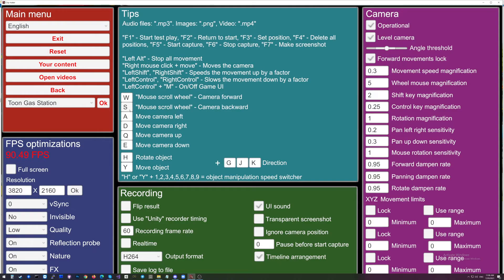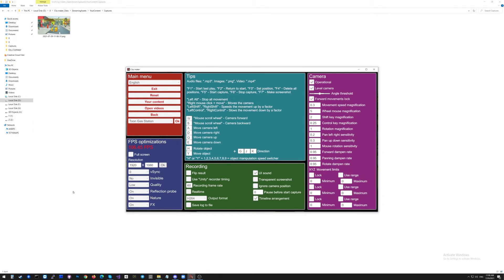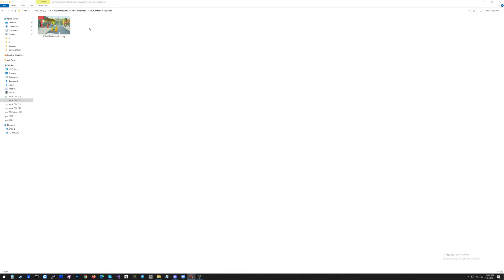I'm clicking again the Escape and going back to the game, putting back the previous settings, because this is much easier to work with. I'm clicking OK and going back to the game. The screenshot will appear in the captures folder.